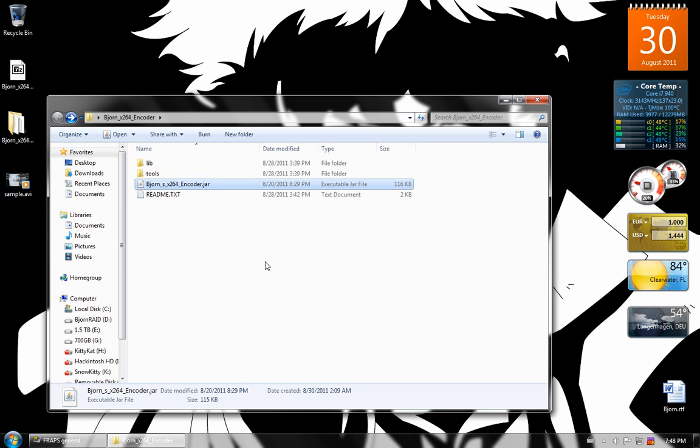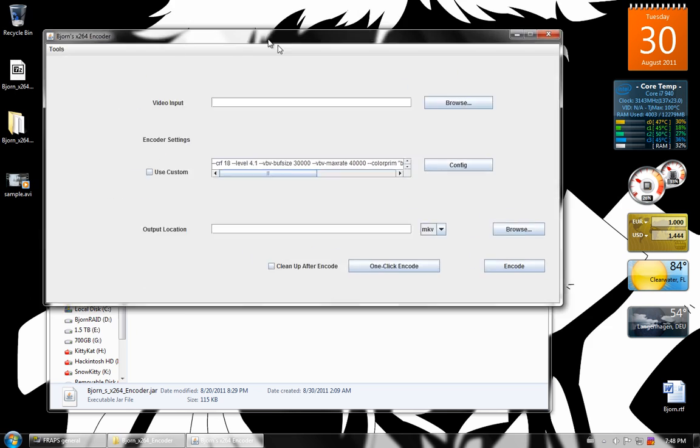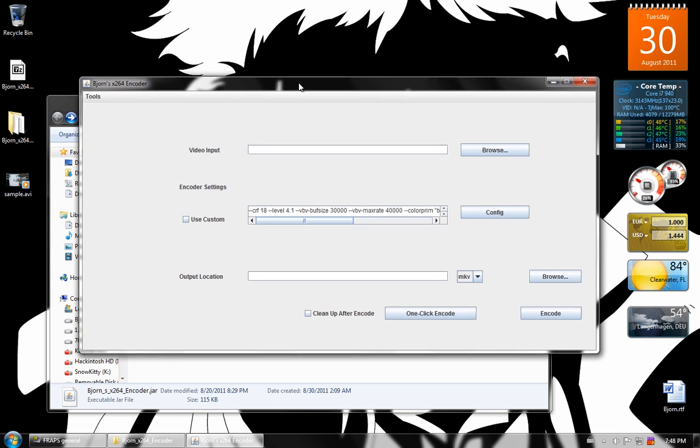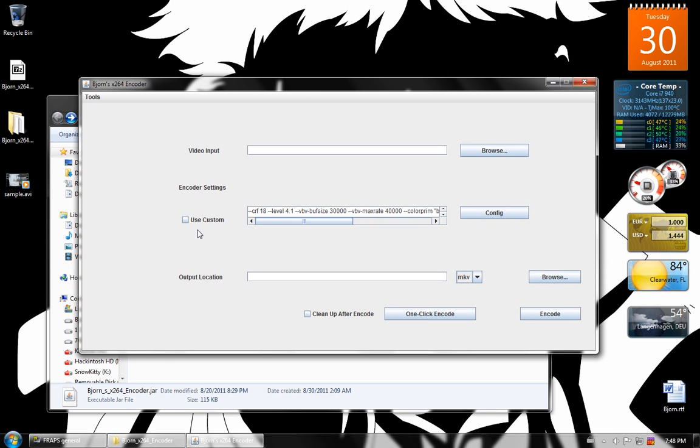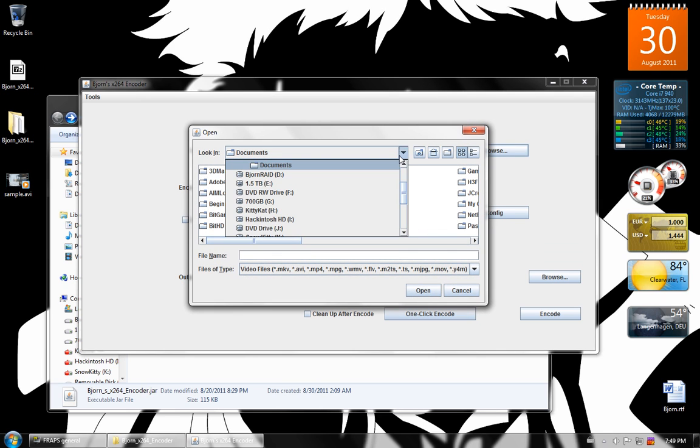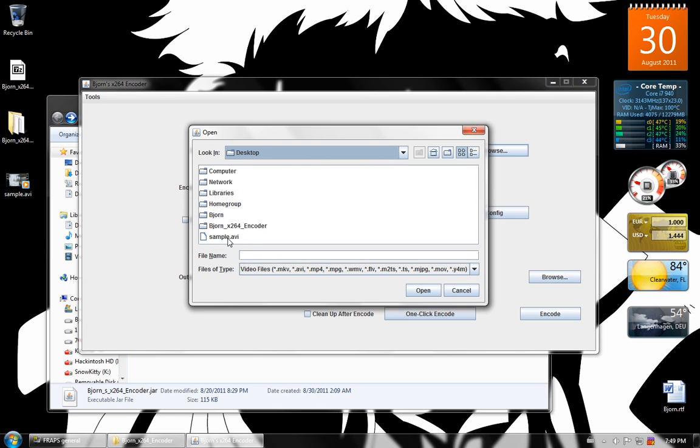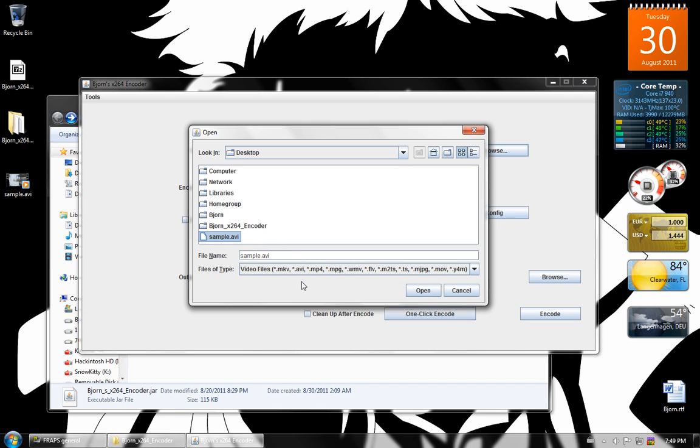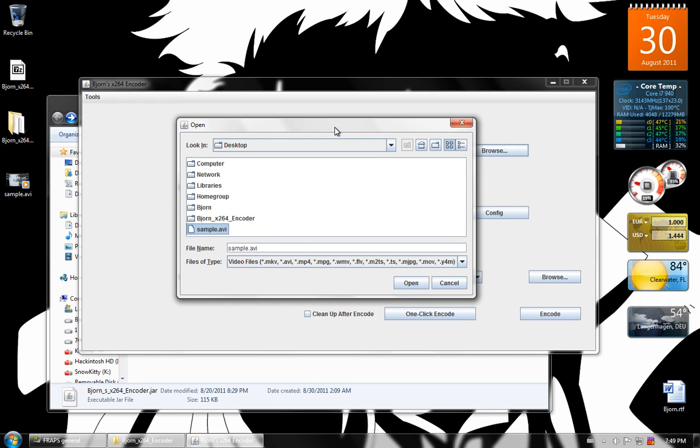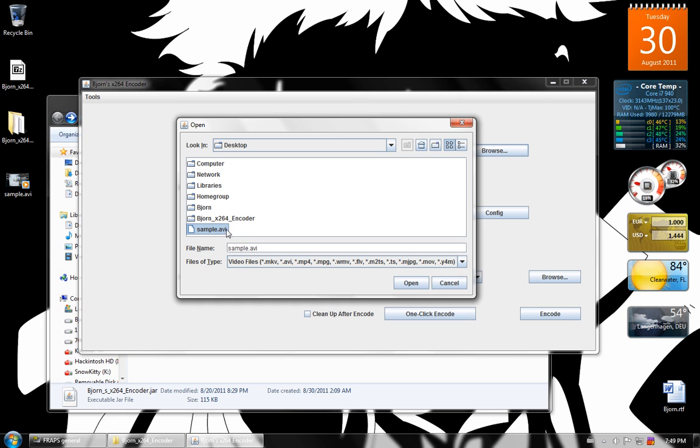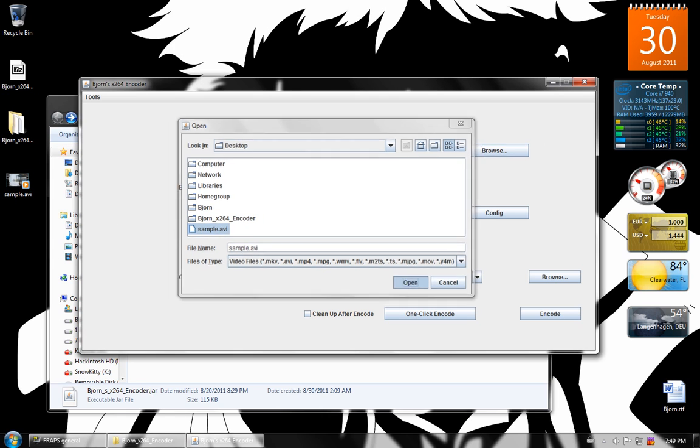So to open it up you just double click the jar file. Video input should be able to accept any kind of video, anything with this extension, with one of these extensions. However, I recommend, if you're exporting from an editing program, that you export in an uncompressed format. Because that's what this program is for, compression. So you don't want to be doing that twice. So I have my sample AVI here on my desktop.